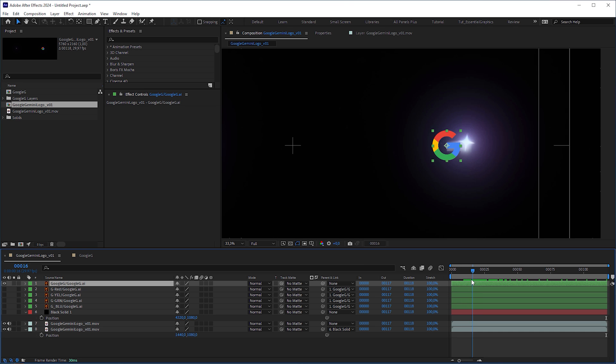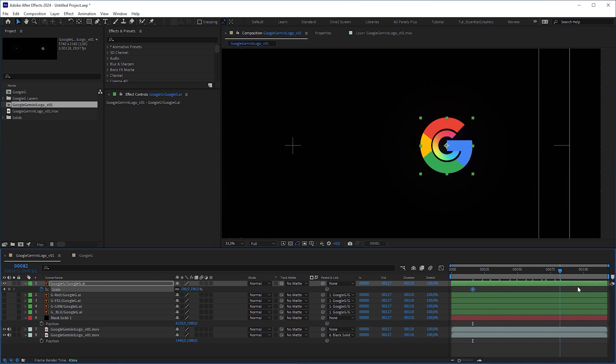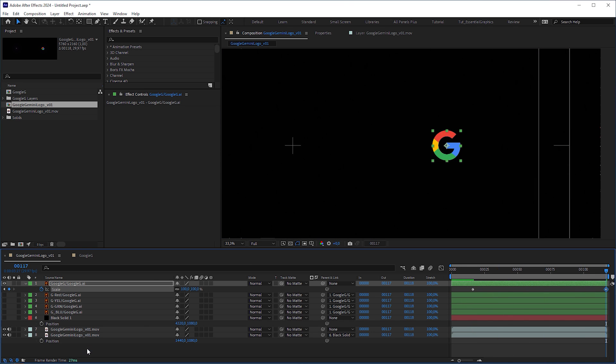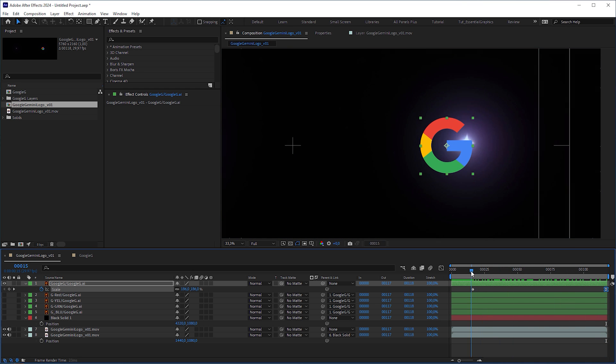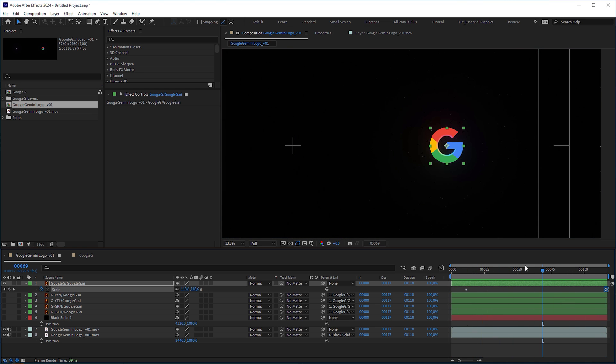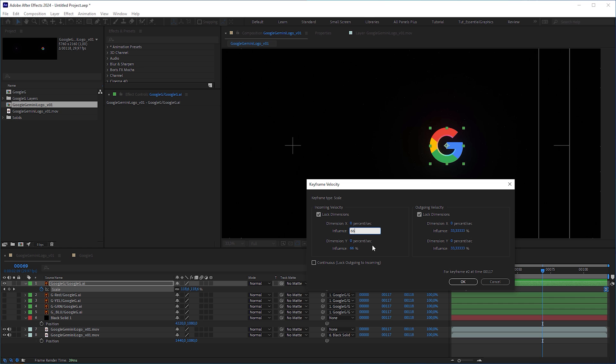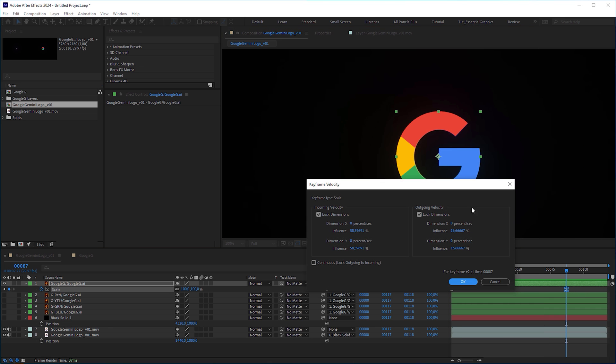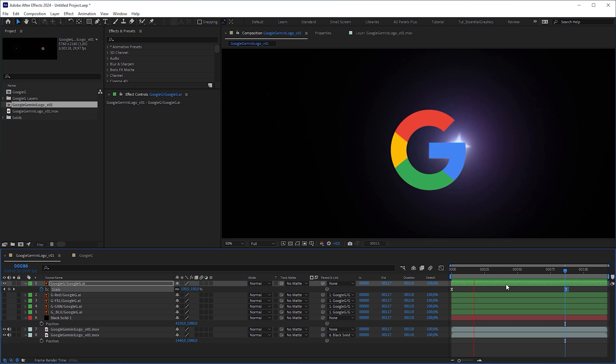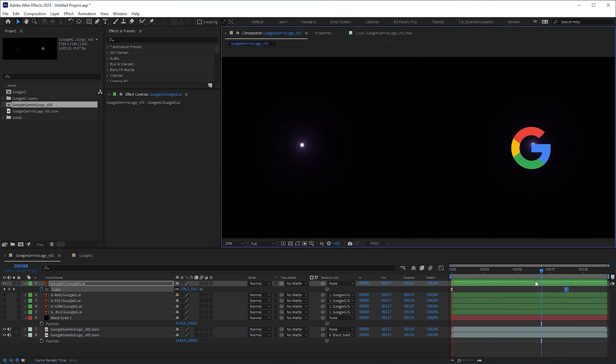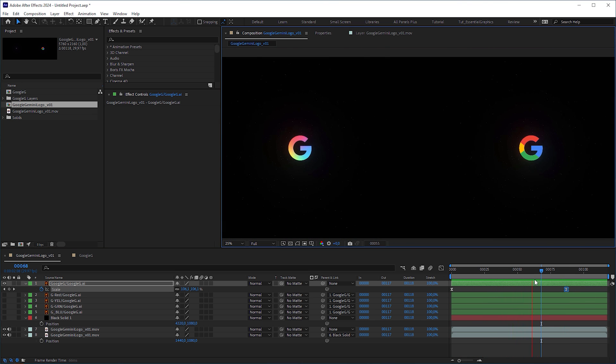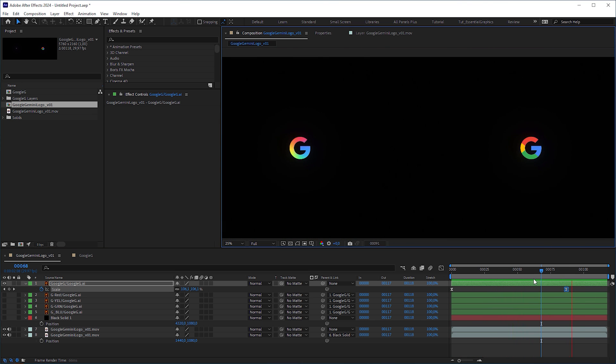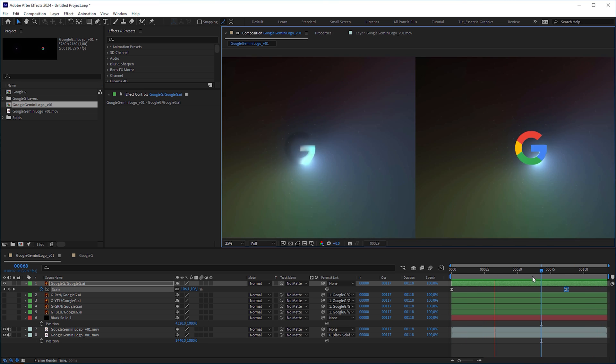And I started with the Google G, matching the scale at the beginning and at the end of the animation. To closely match the animation in between, I moved the keyframes, played around with the keyframe velocity, moved the keyframes again, and tweaked the keyframe velocity once more until there was an almost 100% match. Happy with my first animation, I moved on to recreate the look of the blended colors.